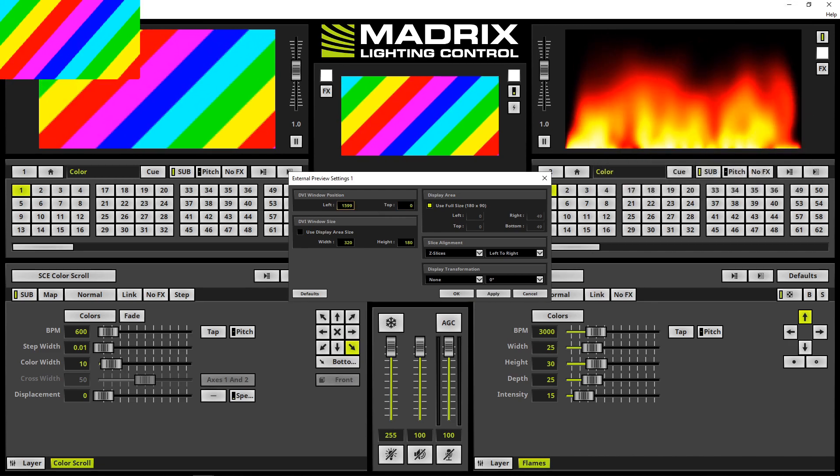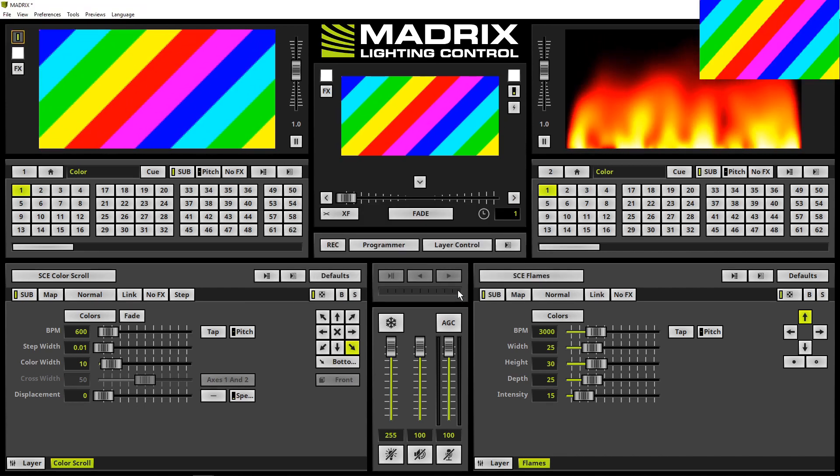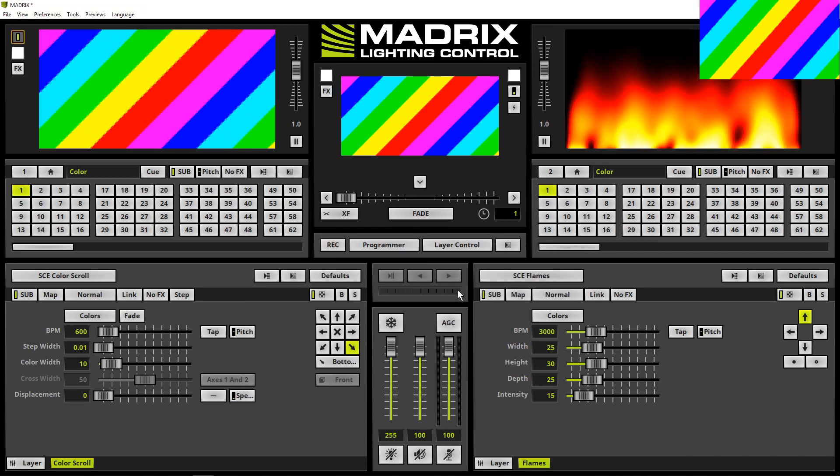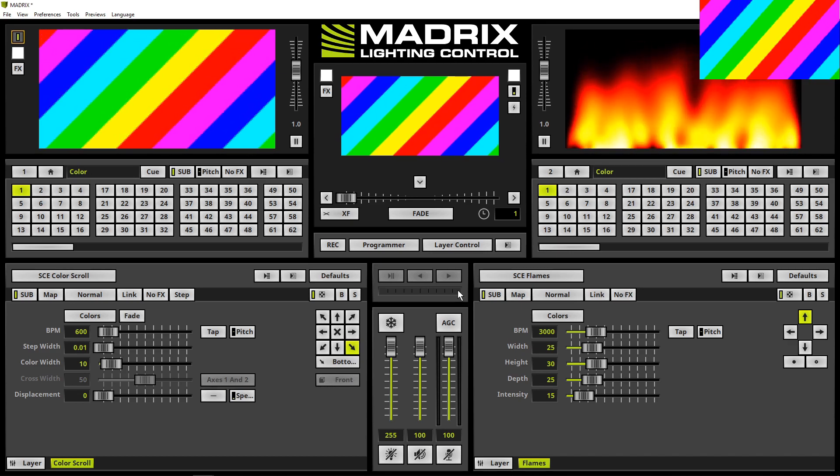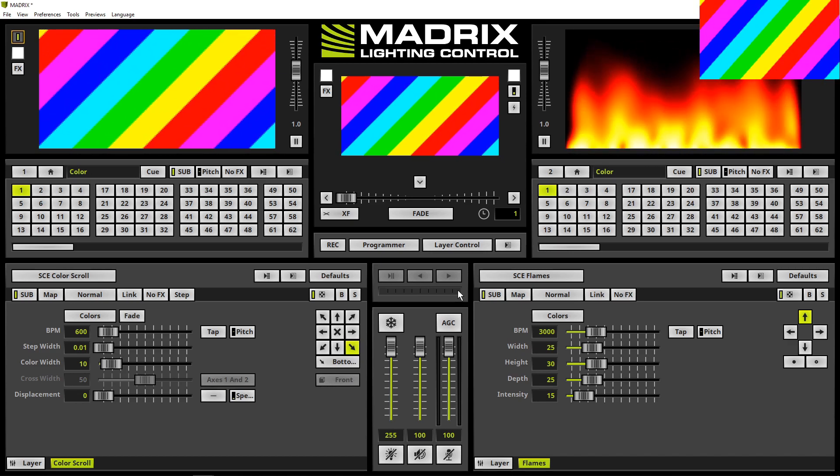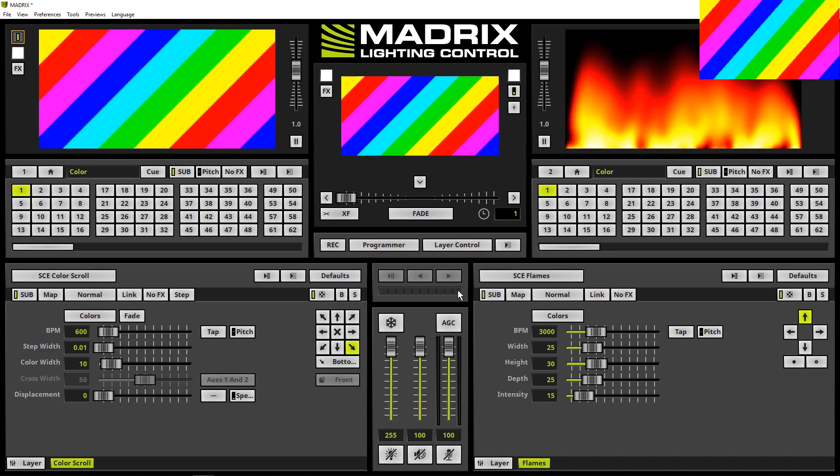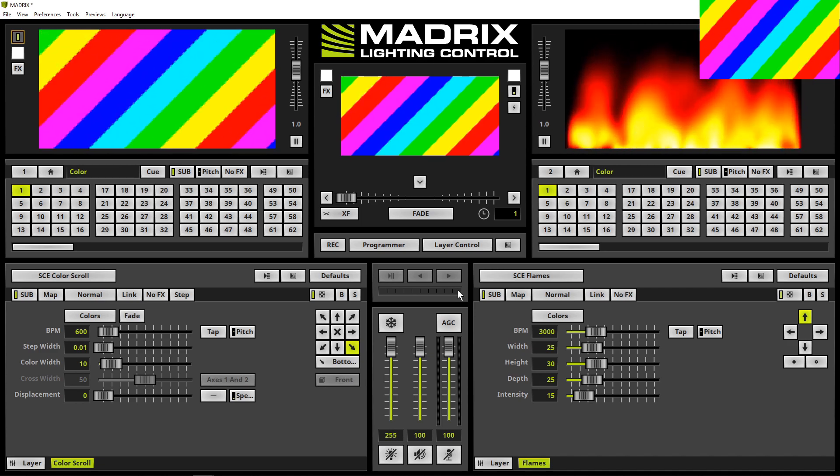Now we can click OK. The preview is moved to the top right side with a size of 320 by 180 pixels.